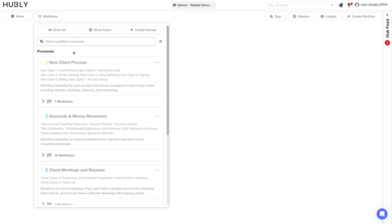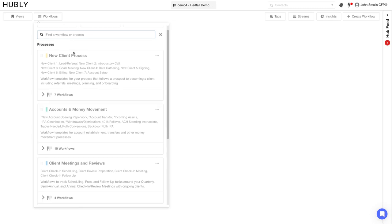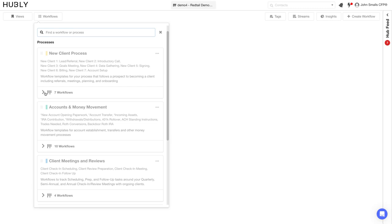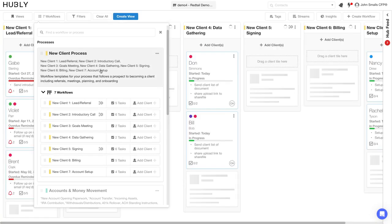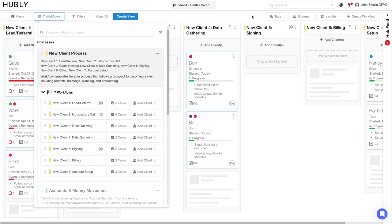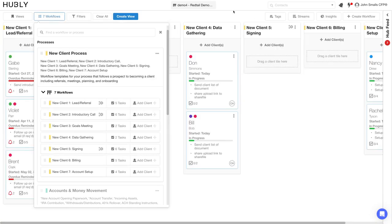This specific demo hub has three key processes: your new client process, accounts and money movement, and your client reviews. Here you can easily toggle to see which workflows are part of this process. With every click of a button, you can open up your new client process.